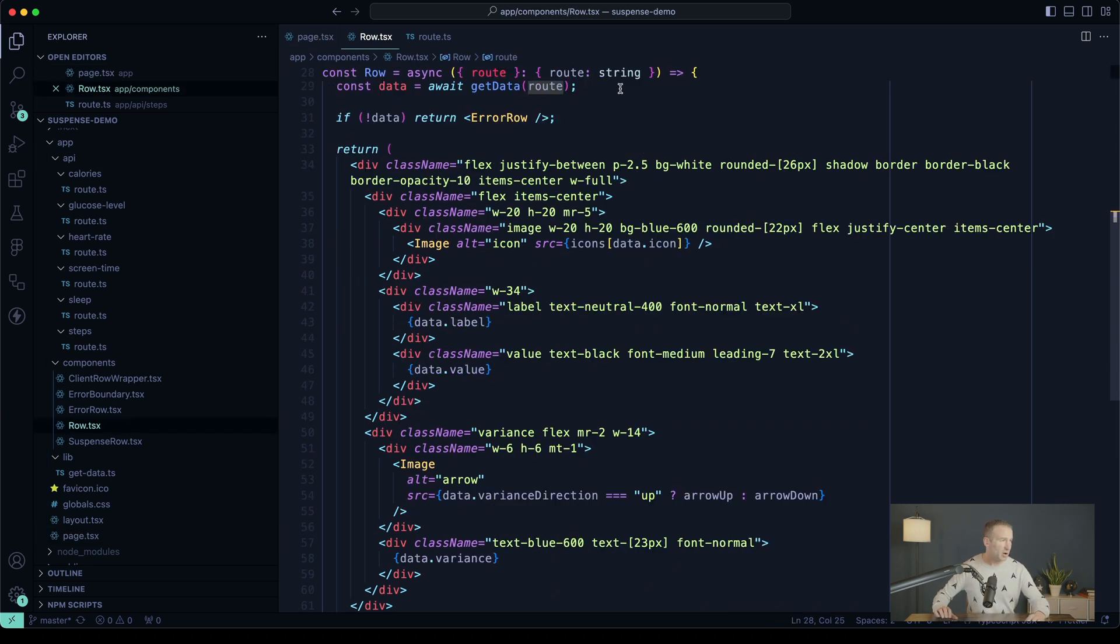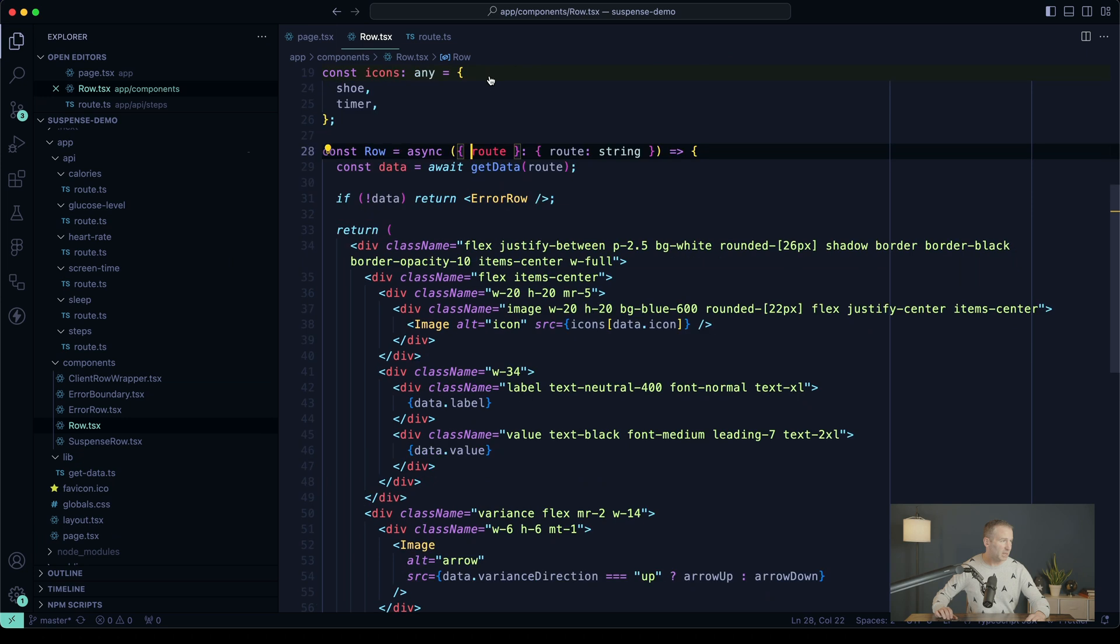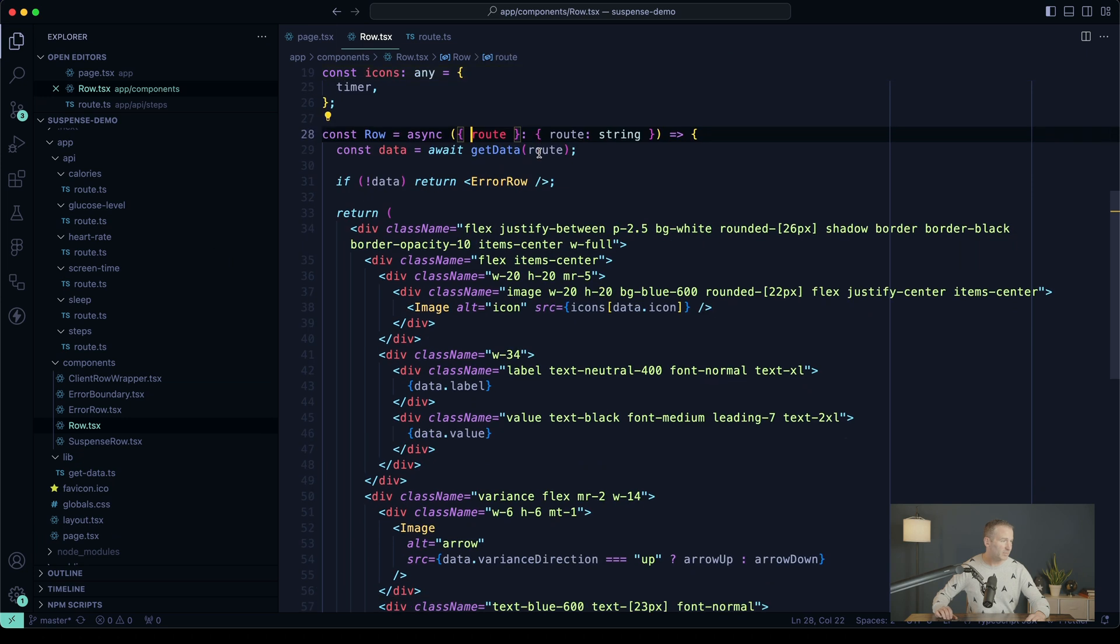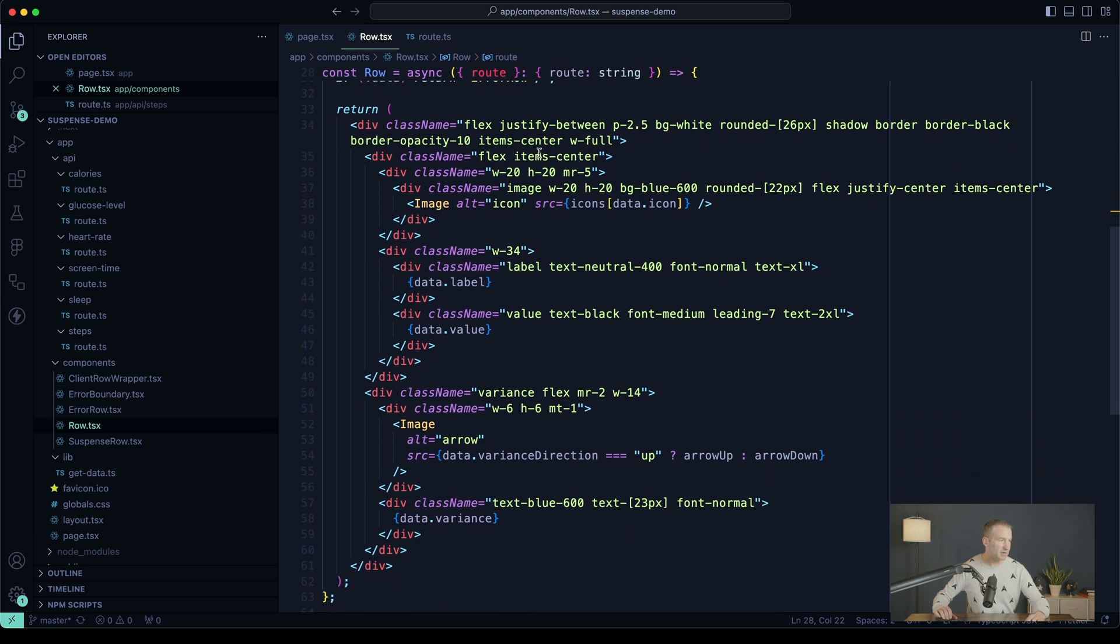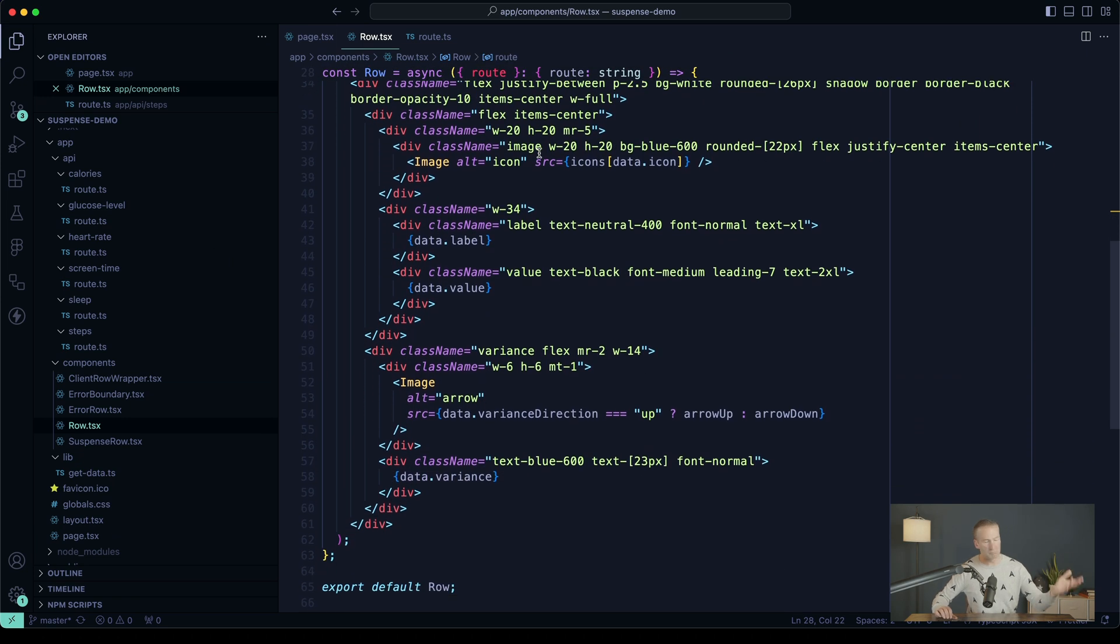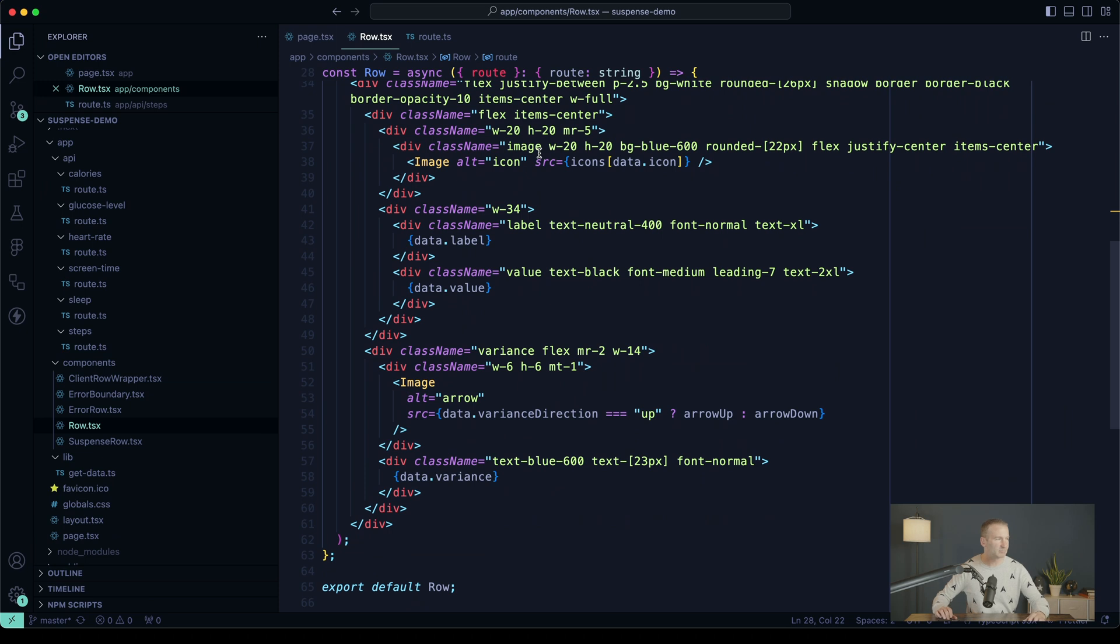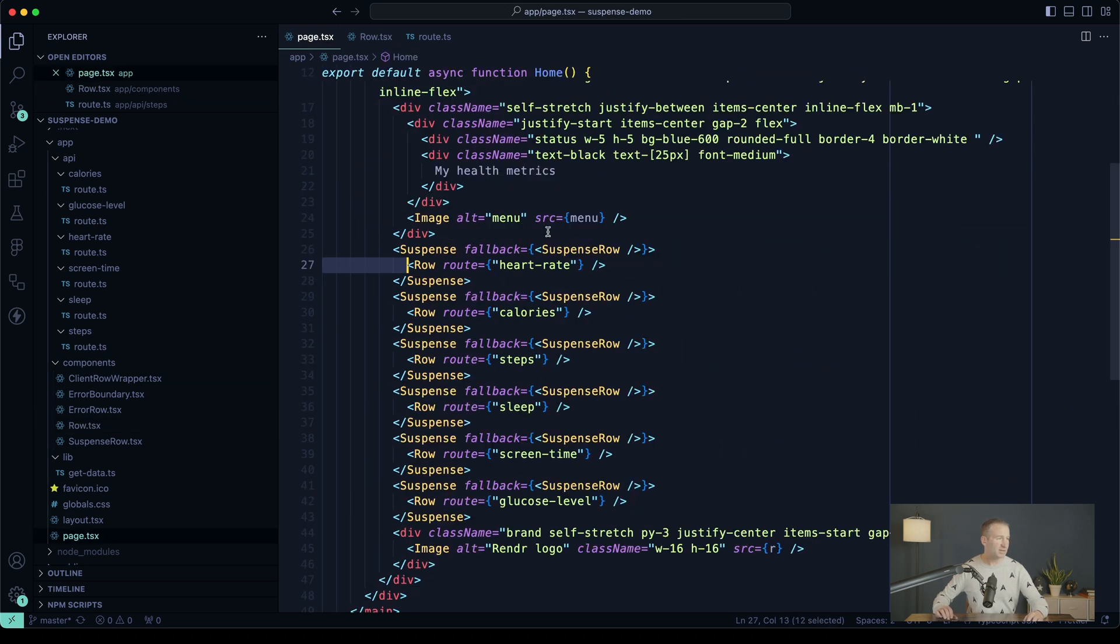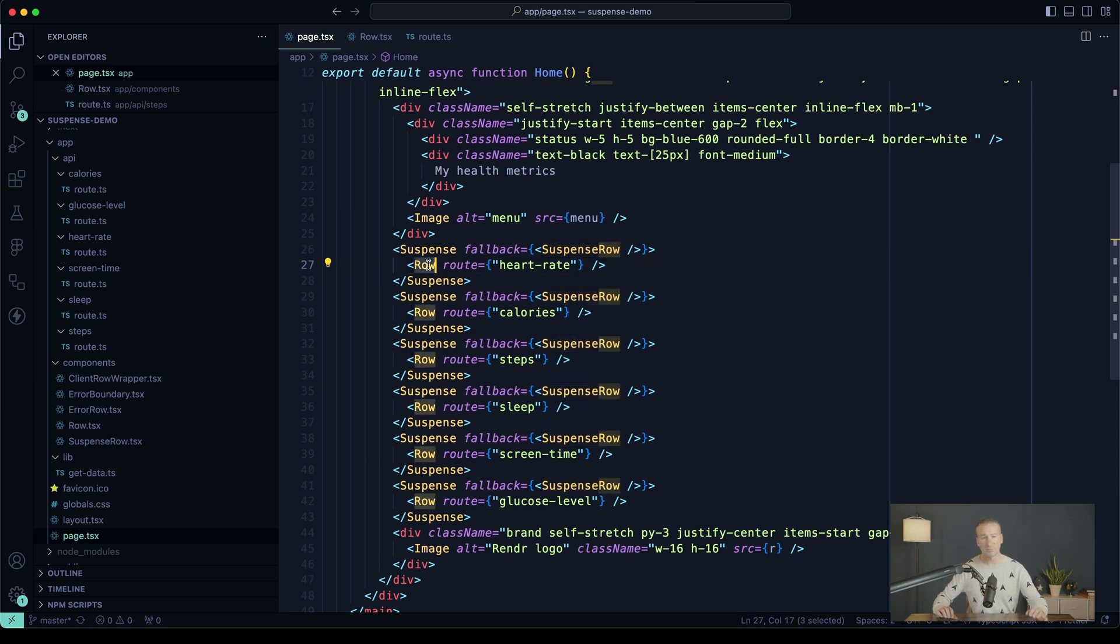We have our fetch, and we get our root parameter as a string, and then we do some tailwind to make it look nice. When this git data promise resolves, Suspense is going to then replace the display of the fallback component with the display of the fully qualified row component.